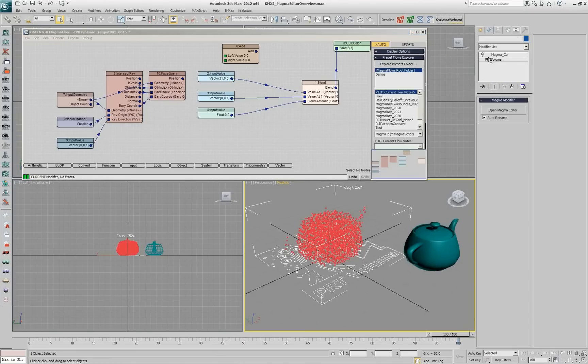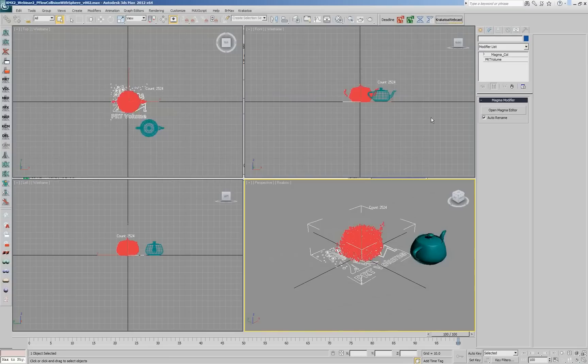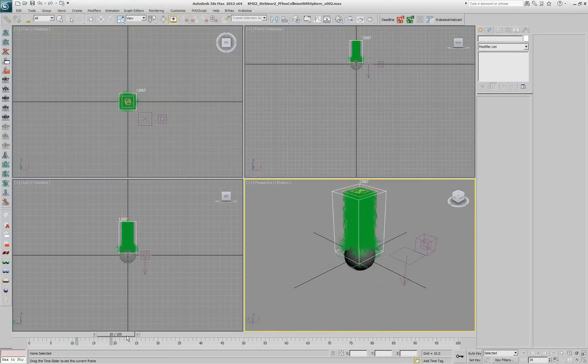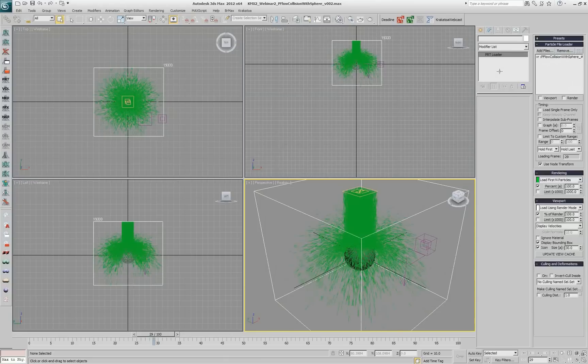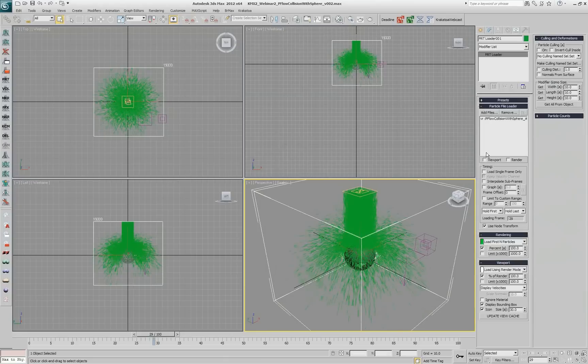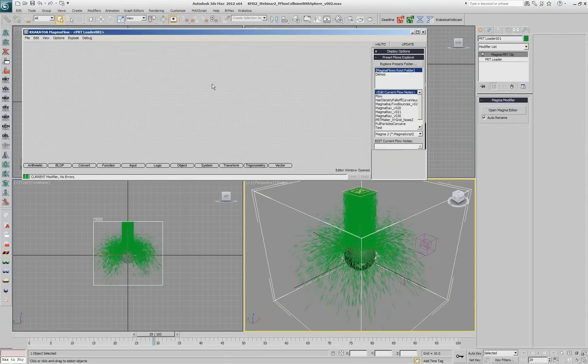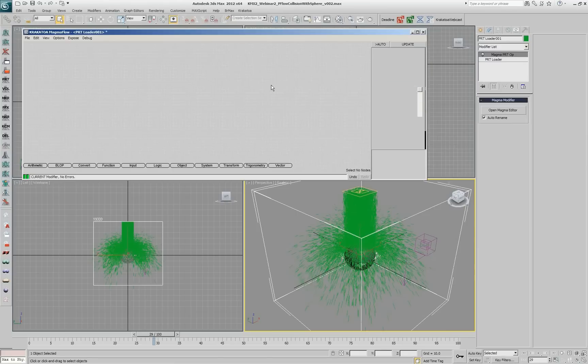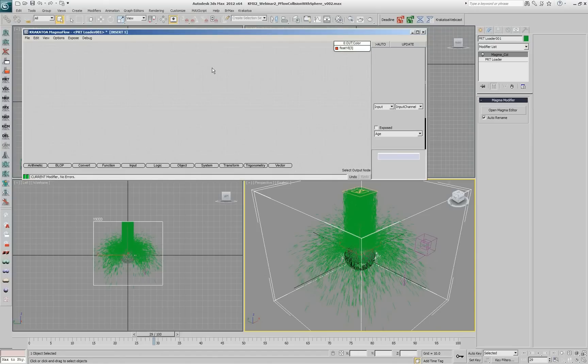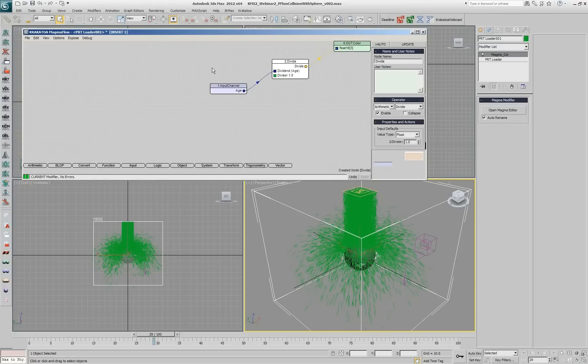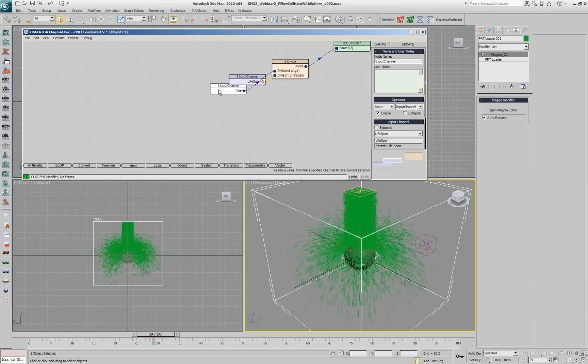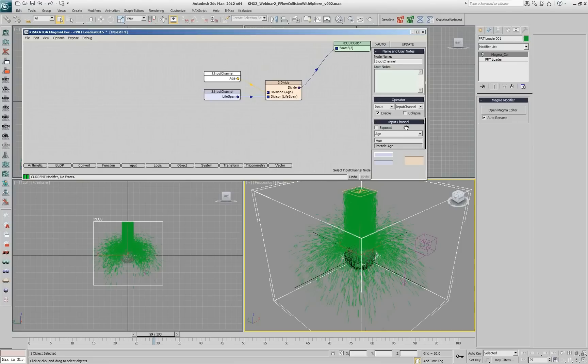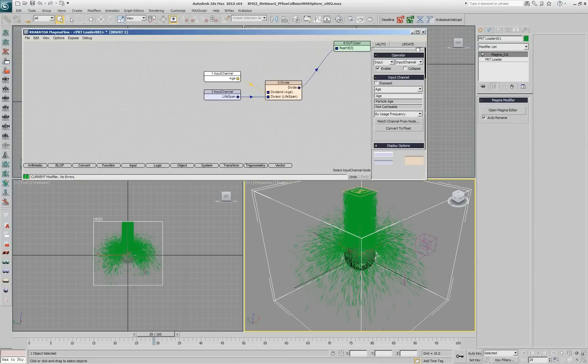I'm going to open a scene that contains a created from particle flow that is jumping around, and if I want to do coloring by age, for example, I will add a Krakatoa magma modifier. I'll create output as color, and then what I need is I'll be using the keyboard shortcuts. I need Age divided by Lifespan, so I draw Shift A for Age. I do divide, I do Shift Lifespan, but the Age and Lifespan, unfortunately, are not floats, they are integers. Right now, it doesn't really make sense.